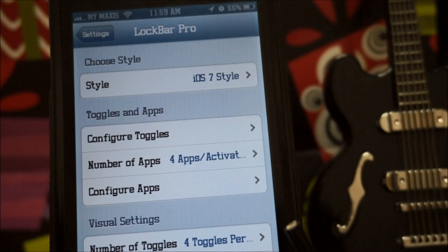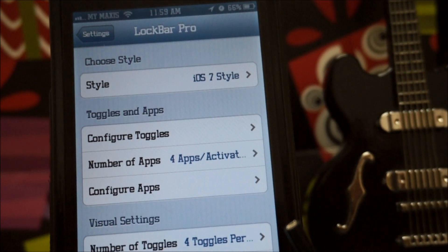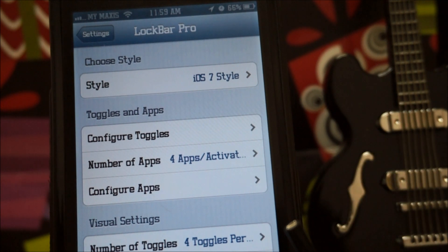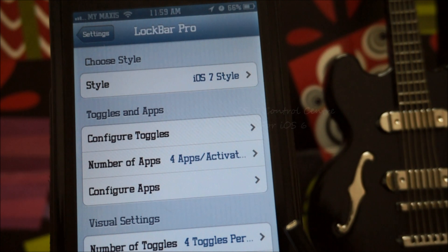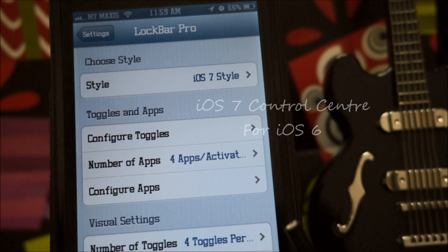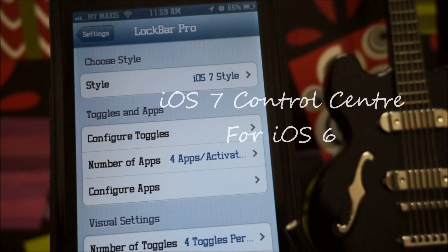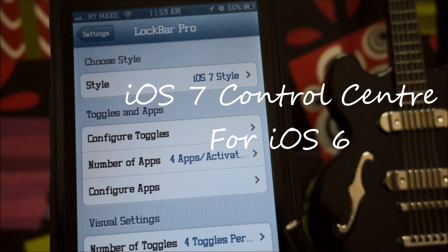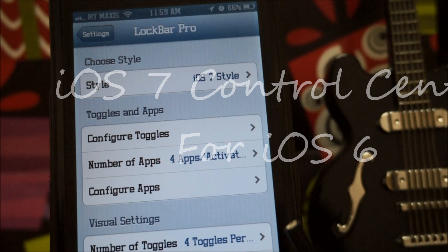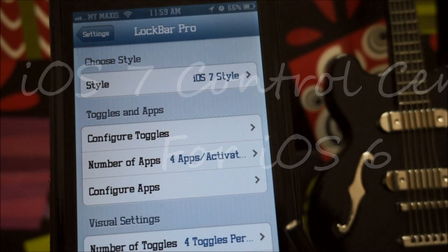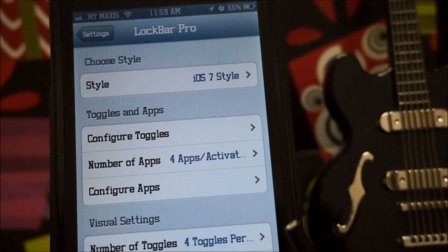What is going on ladies and gentlemen, my name is of course Nicholas Kidd and today we're checking out LockBar Pro, which eventually allows you to have the iOS 7 control center on iOS 6.